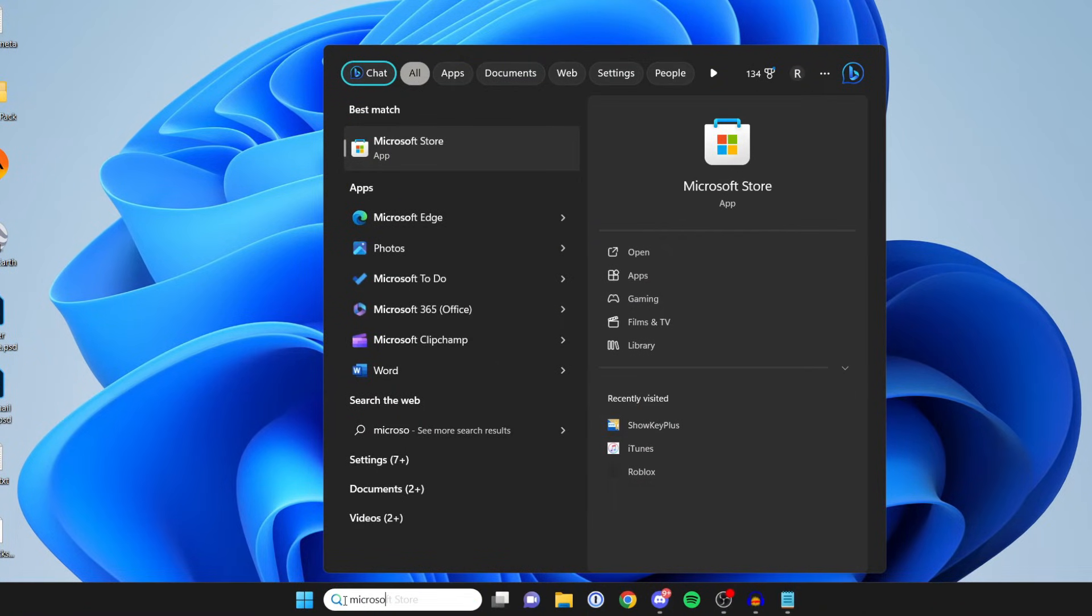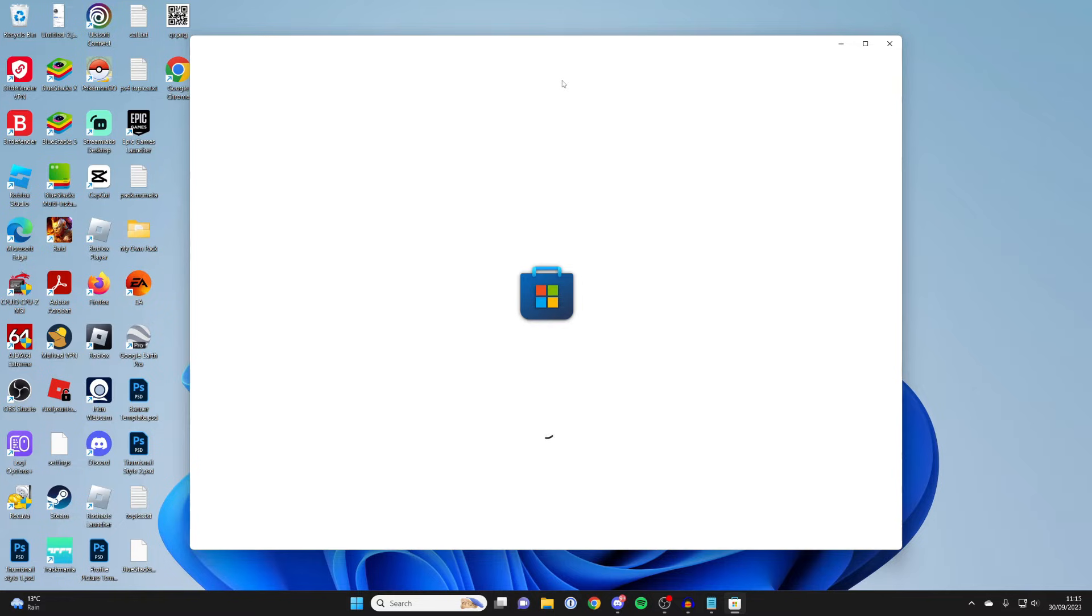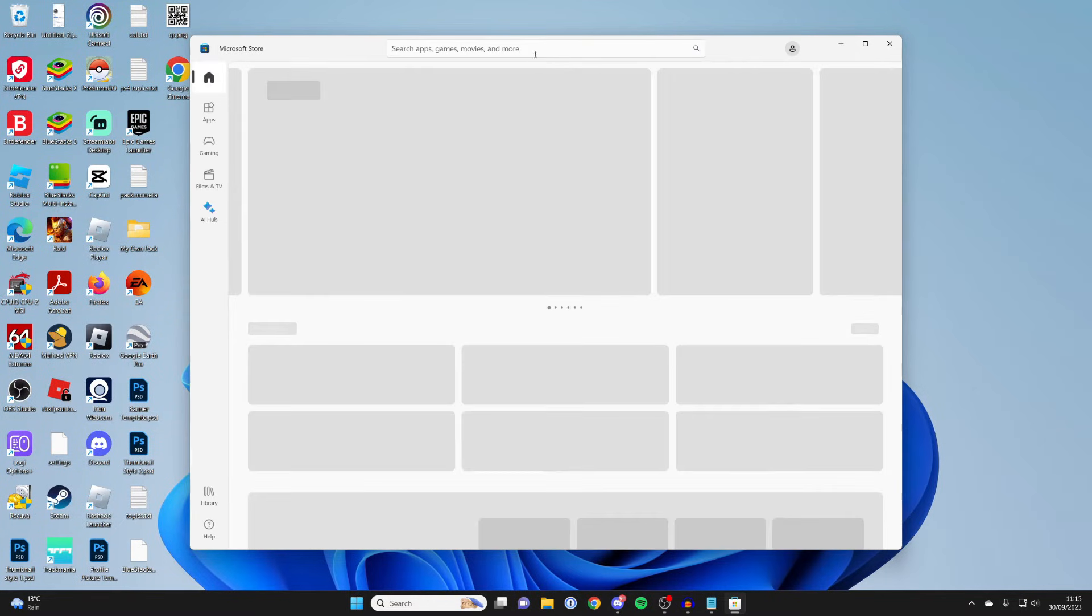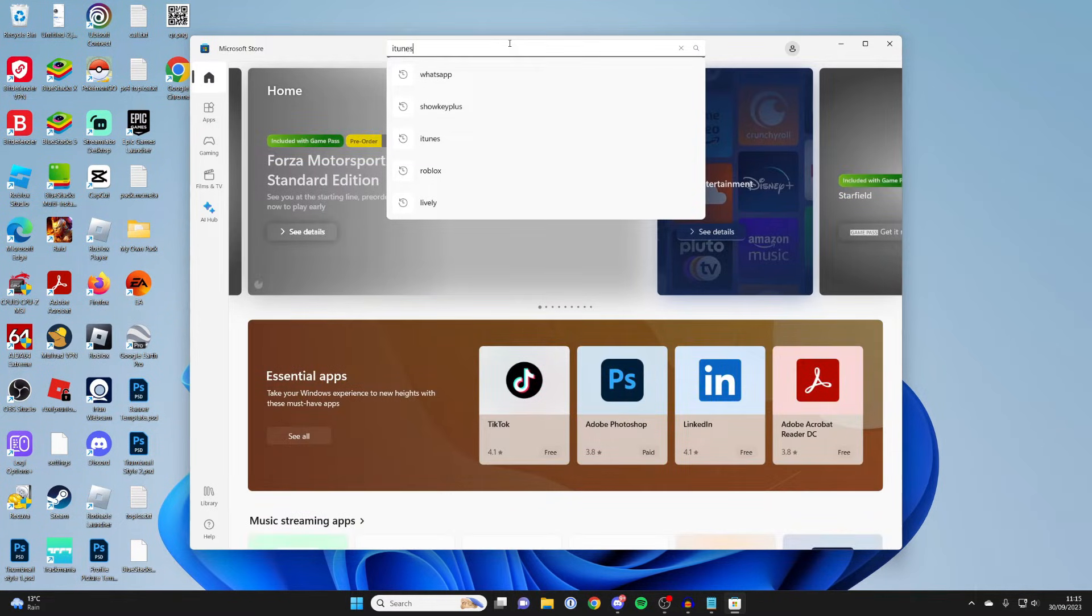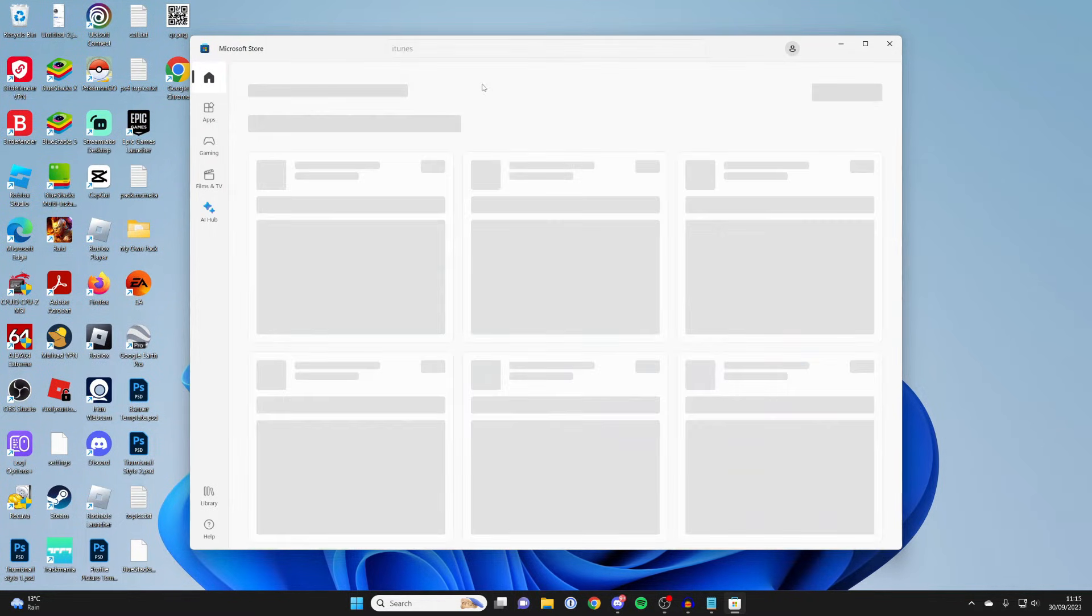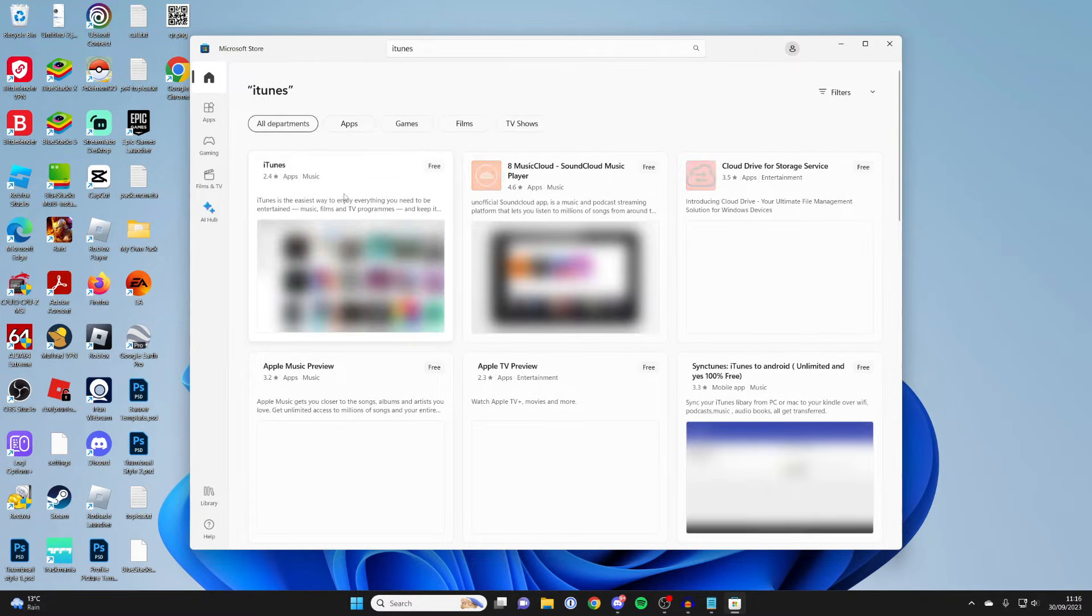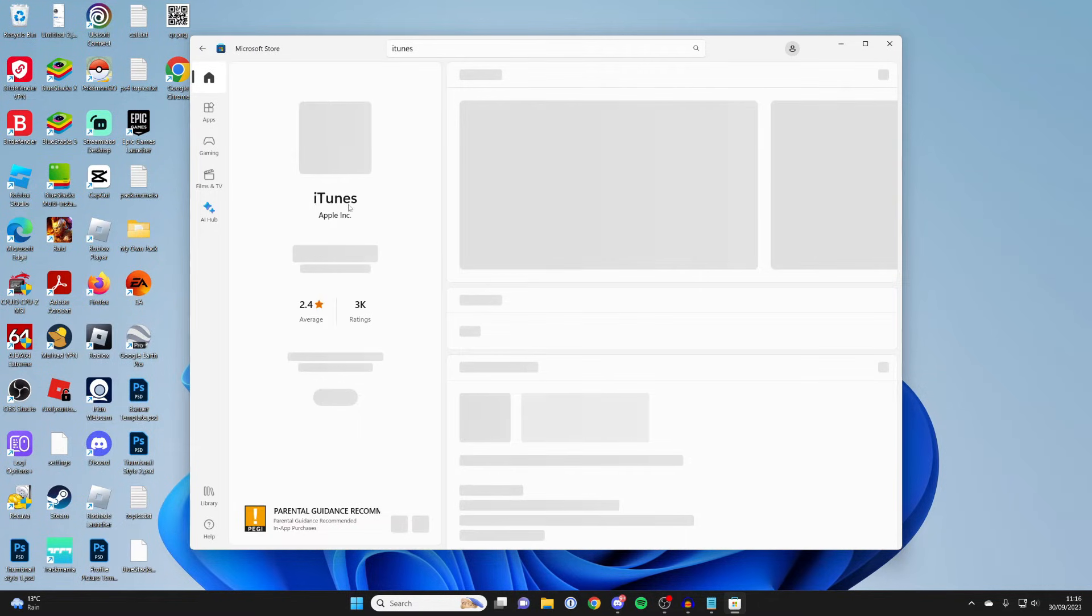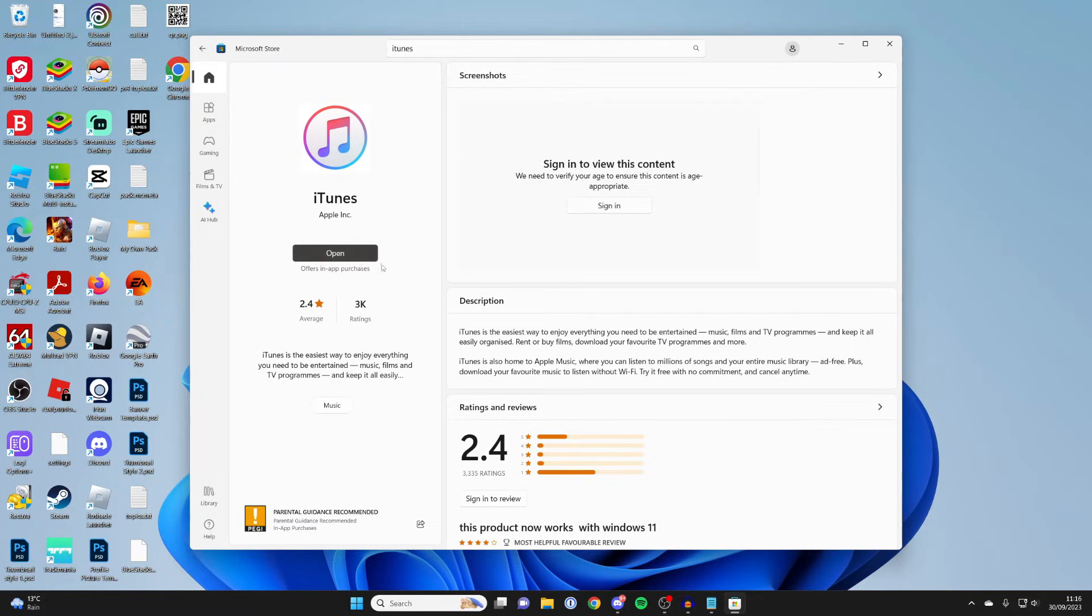Just click on search at the bottom and then you can type in Microsoft Store just like this and wait for it to open. Then at the top once it loads there's going to be a search bar and there we can type in iTunes like this and then get the iTunes app just there. So click on it where mine says open. There'll be a get button. Click there.